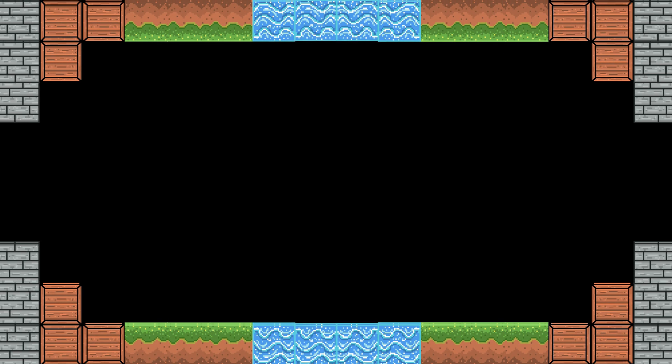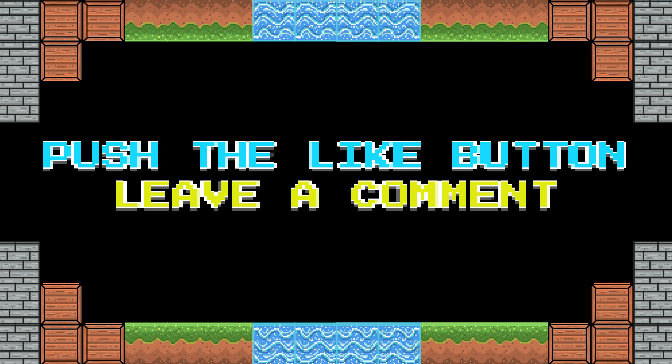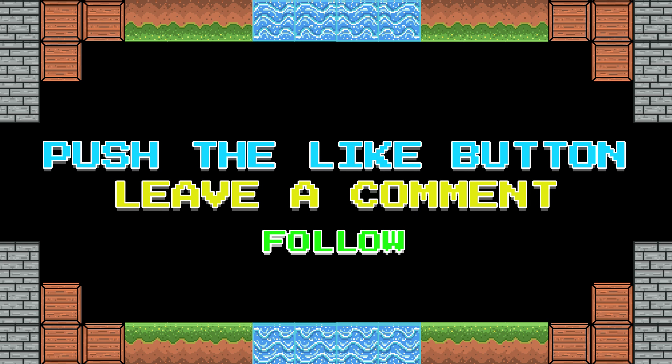If you have liked what you've seen, push the like button, leave a comment, and follow.